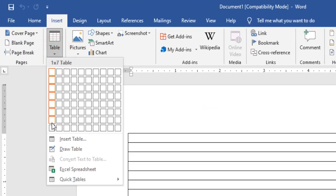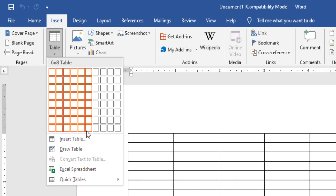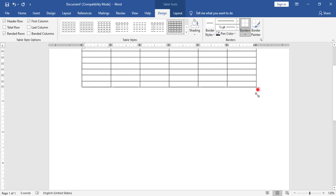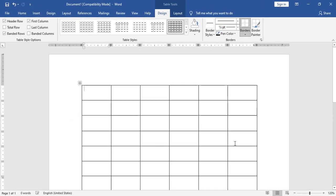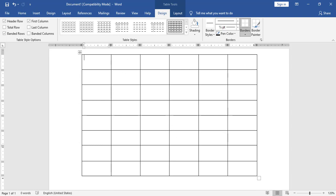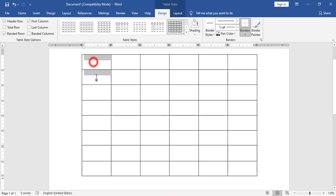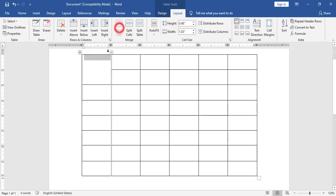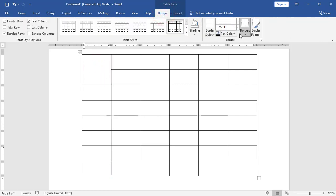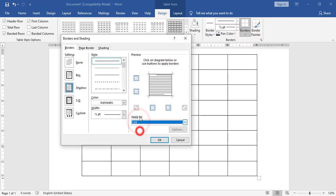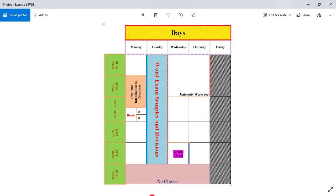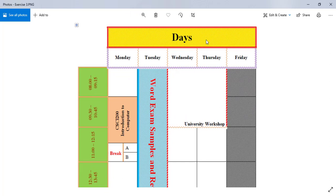I will change the size of the table. Now let's start. For the first two cells I need to merge them and remove the top and left borders. I will merge these cells, and from design I will go to border and shading, make sure apply to cell, and remove the top and left borders.